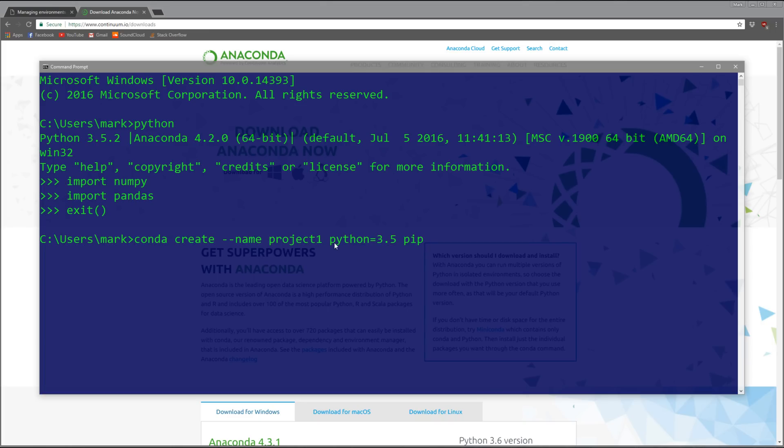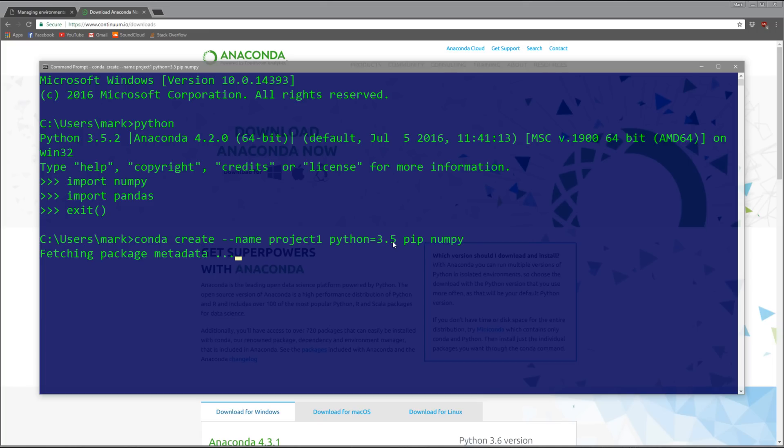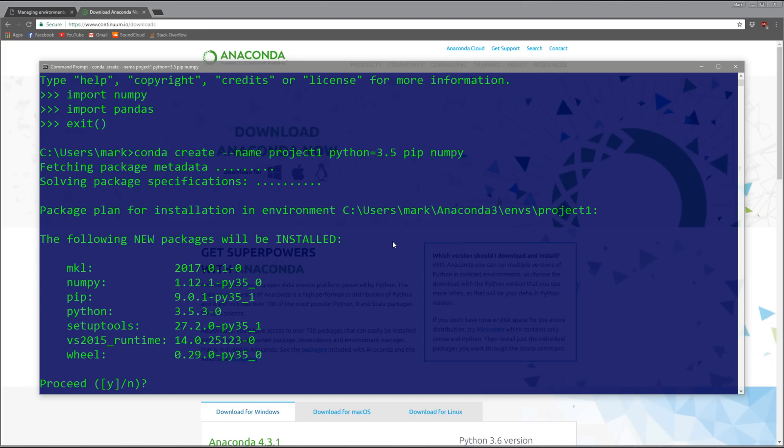The name flag means the next thing is the name of the environment. You specify the version of Python - if you don't, it defaults to the highest one, currently 3.6. Then you specify the packages. Let's also install numpy.